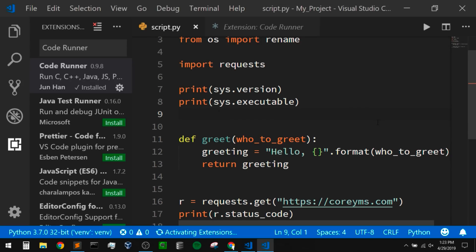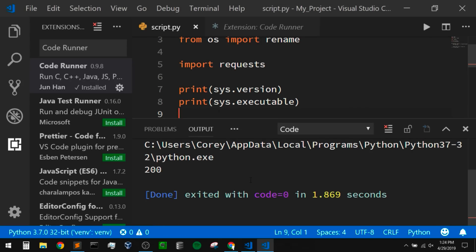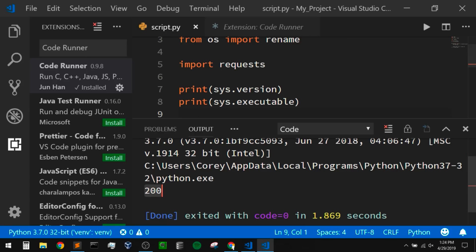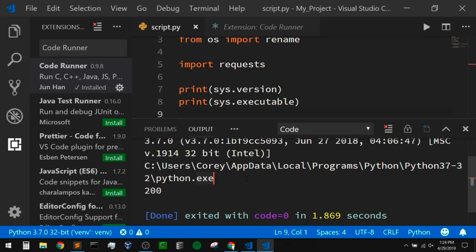If I run this, we should get some output. This might look like it worked, but there's one key difference — look at this. It says we're using Python 3.7 and got a status code of 200. But the Python interpreter it's using is the default interpreter for my system — the global version of Python. I do have requests installed in that global version, but if I didn't have requests installed, that would fail even though I do have requests installed in my virtual environment. So we want to set this up to use our virtual environment instead.